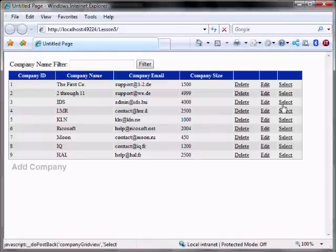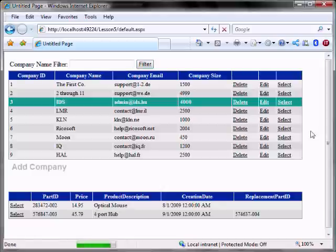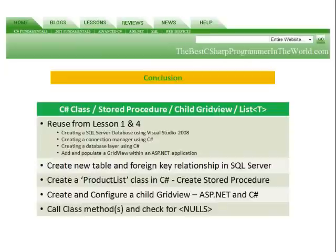Now when we select company 3, it works. In conclusion, we reused what we learned from lesson 1 and lesson 4. We created a new table and foreign key relationship in SQL Server, created a product list class in C#, and created a stored procedure. We created and configured a child GridView using ASP.NET and C#, called the class method, and checked for nulls.